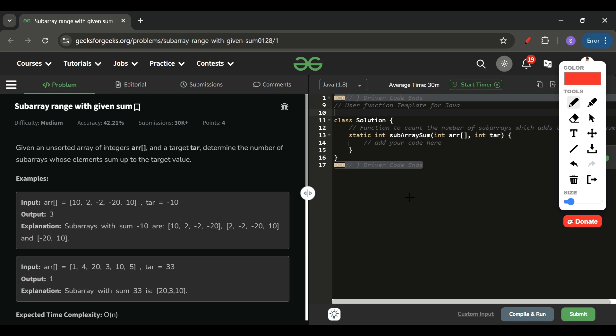Today's problem of the day on GeeksForGeeks is 'Subarray Range with Given Sum,' which is a medium-level problem. I also think it's medium level, but it's a very common interview problem, so please focus. Let's see what we are given and what we have to do.